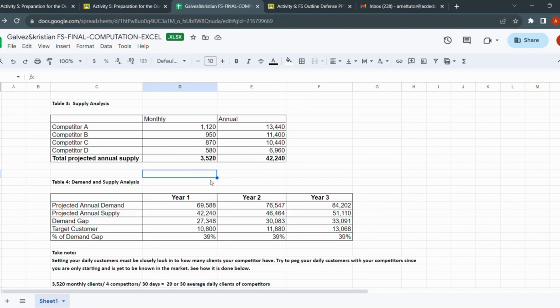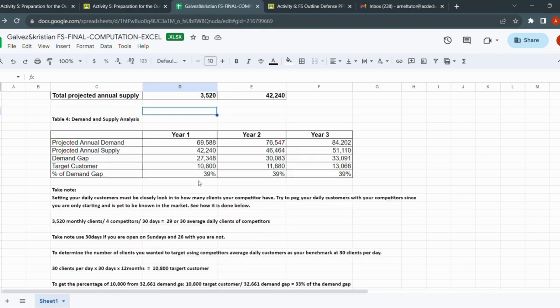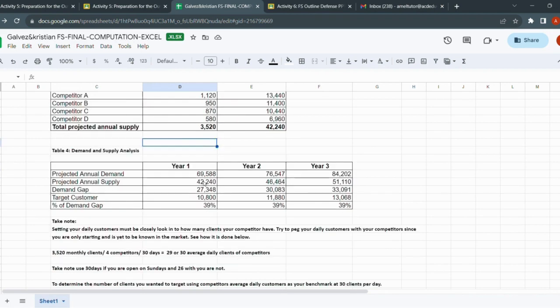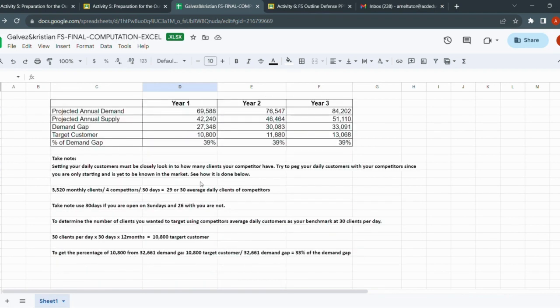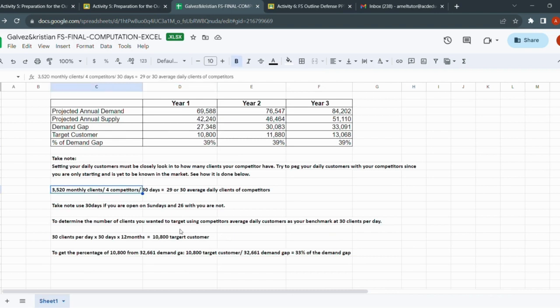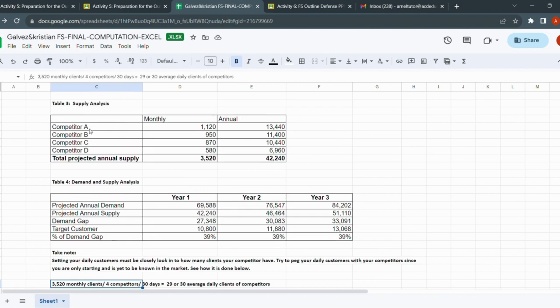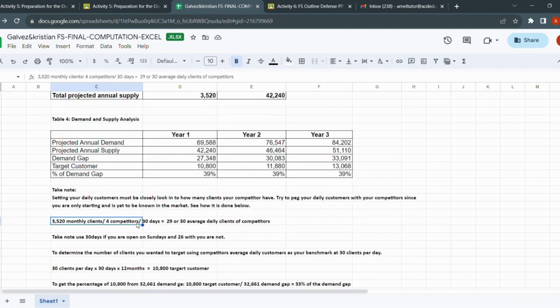Why? Let's be realistic here. You are just starting your business, and when you're starting your business, it's impossible that you would automatically outperform your competitors. I don't think that's gonna happen immediately - in due time it may. We're trying to peg the number of daily customers our competitors have. There are 3,520 monthly clients our competitors have. We're going to take the average - divide it by four because there are four competitors, A, B, C, and D. Then divide by 30 days, supposing you're open on Sundays. But if you're closed on Sundays, you use 26 days.